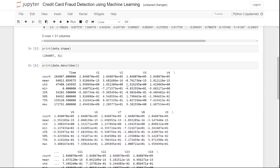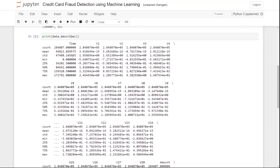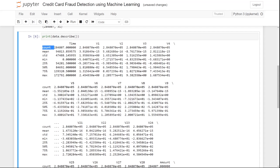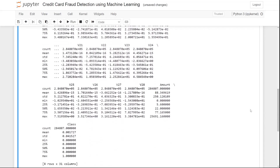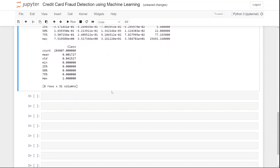The describe output shows us, for each column: count (number of values), mean, standard deviation, minimum value, 25th percentile, 50th percentile, 75th percentile, and maximum value. It does this for all columns available in our dataset.